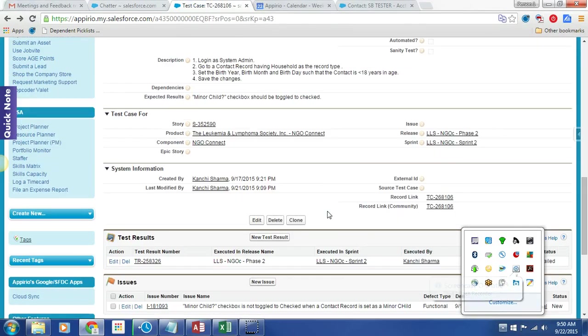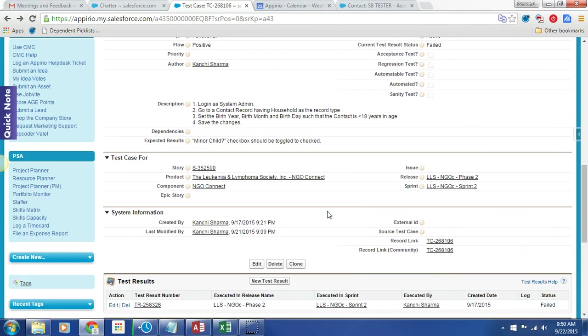Hey, for a moment we're just going to talk about this test case and expected results. The is minor field should be toggled when the person is actually a minor, which is defined as less than 18 years old.